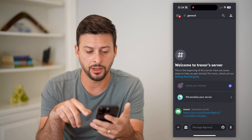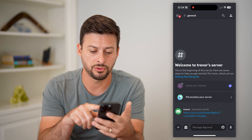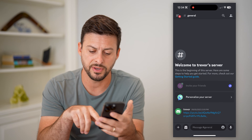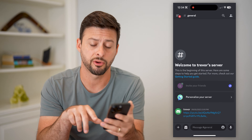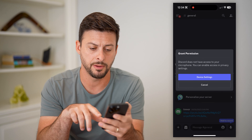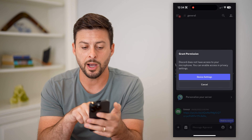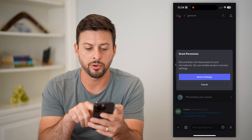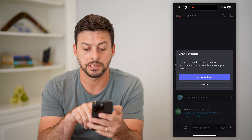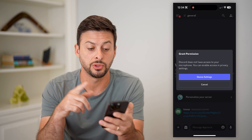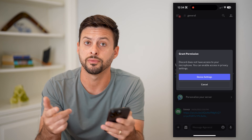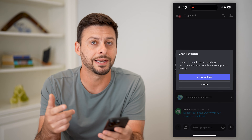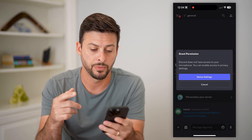So let's open up Discord here, and you can see Trevor's server. If I tap the little microphone at the bottom right, it pops up with grant permission — Discord does not have permission to use your microphone. So I need to enable it.